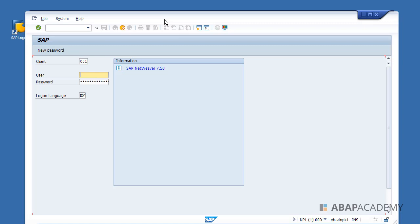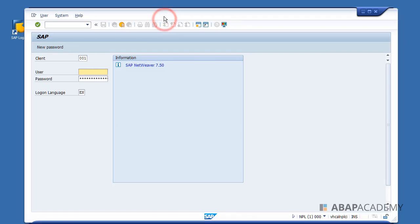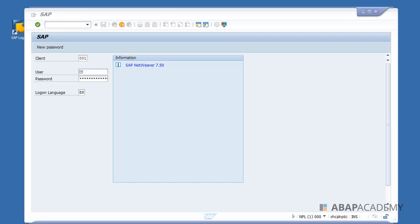We have created a connection and proven that our SAP server is running because we were able to call the SAP logon screen. In the next lecture, I will show you how to connect to the server with the user and password offered by this SAP trial system. Let's move forward to the next lecture.